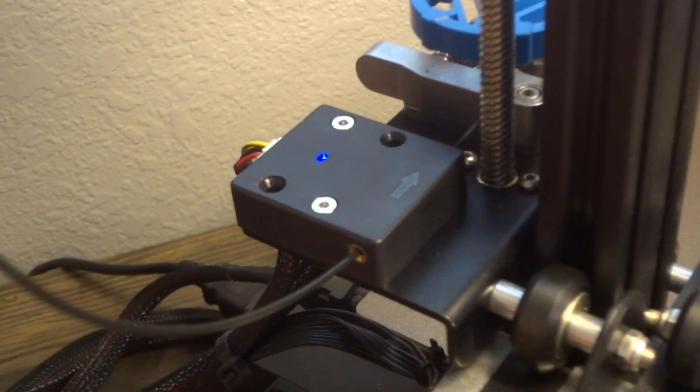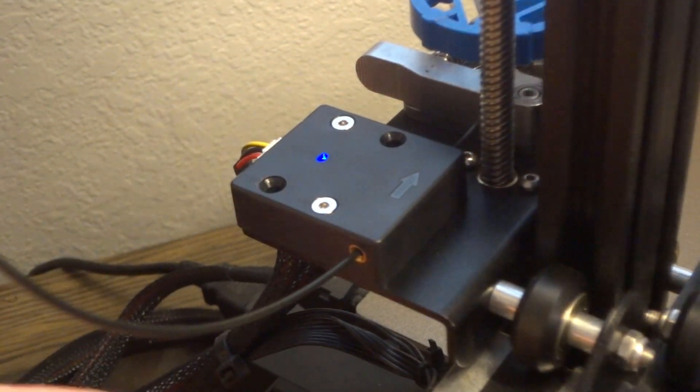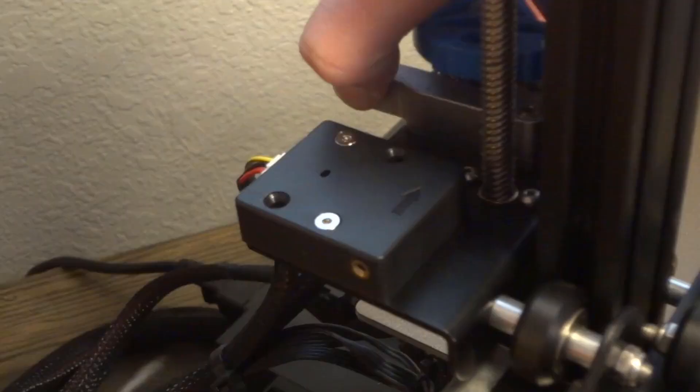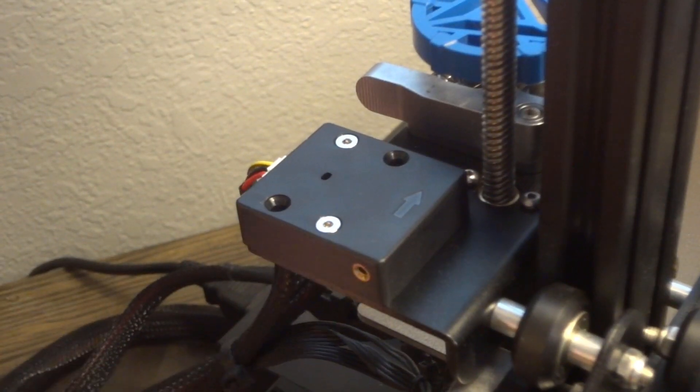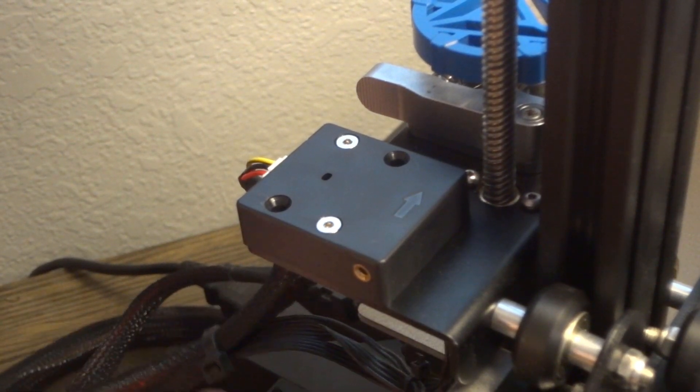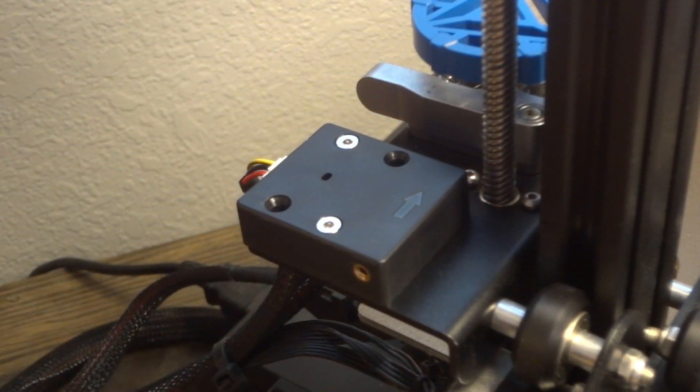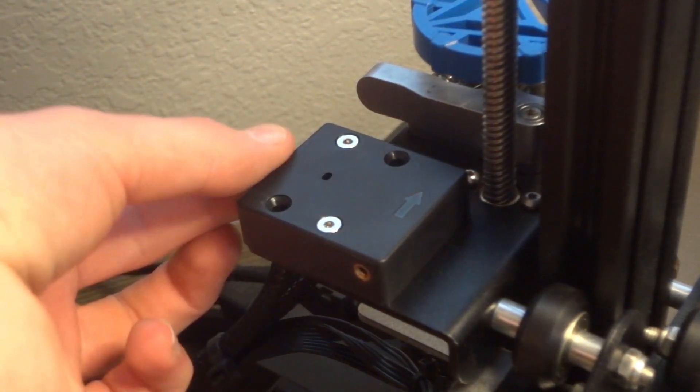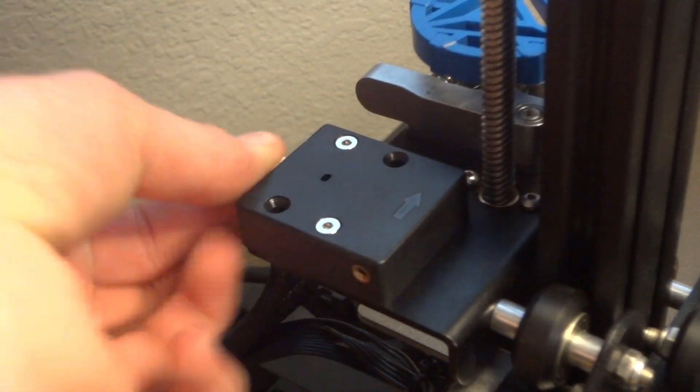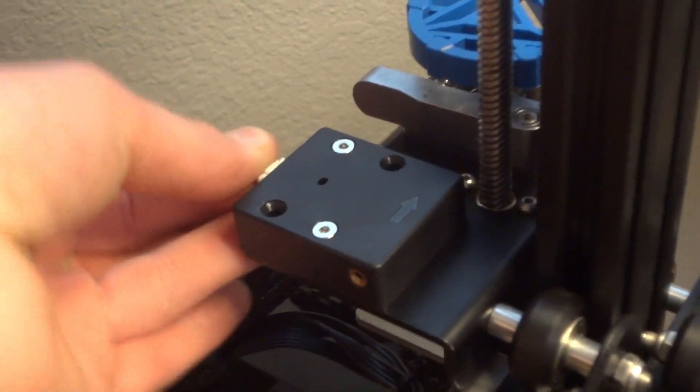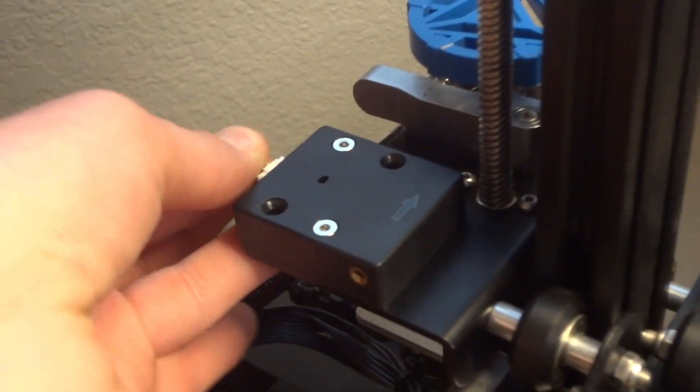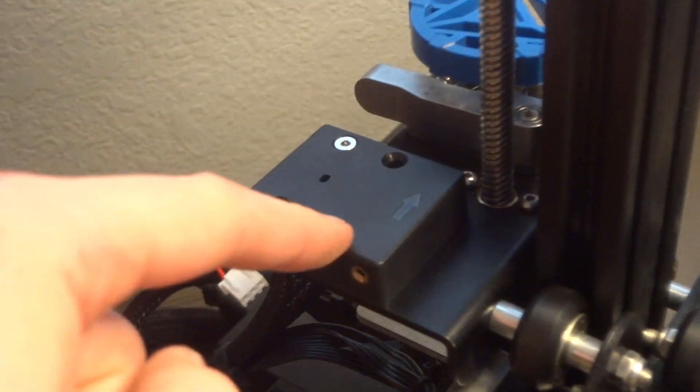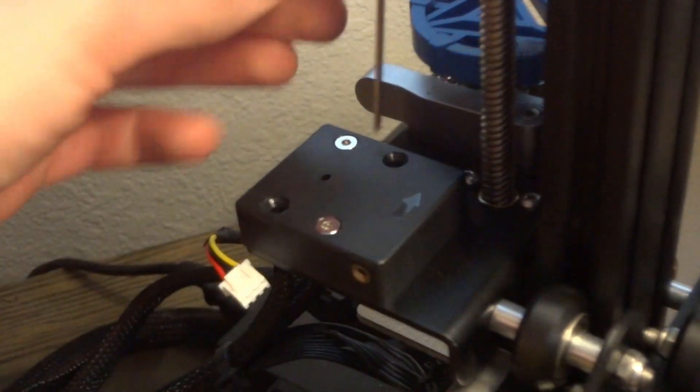The first thing you want to do is remove the filament. Next, turn off your printer. Unplug this cable and then remove the screws.